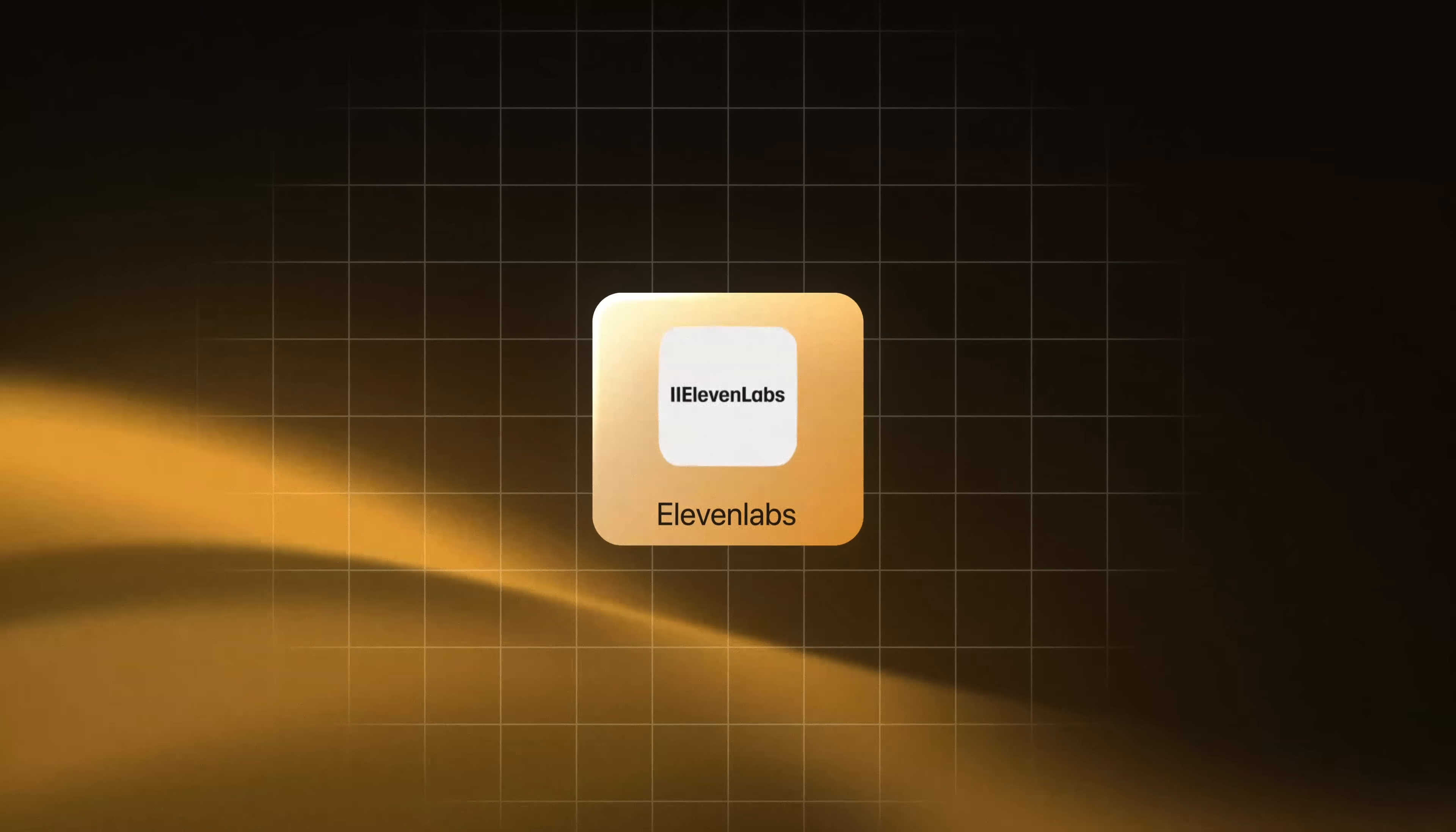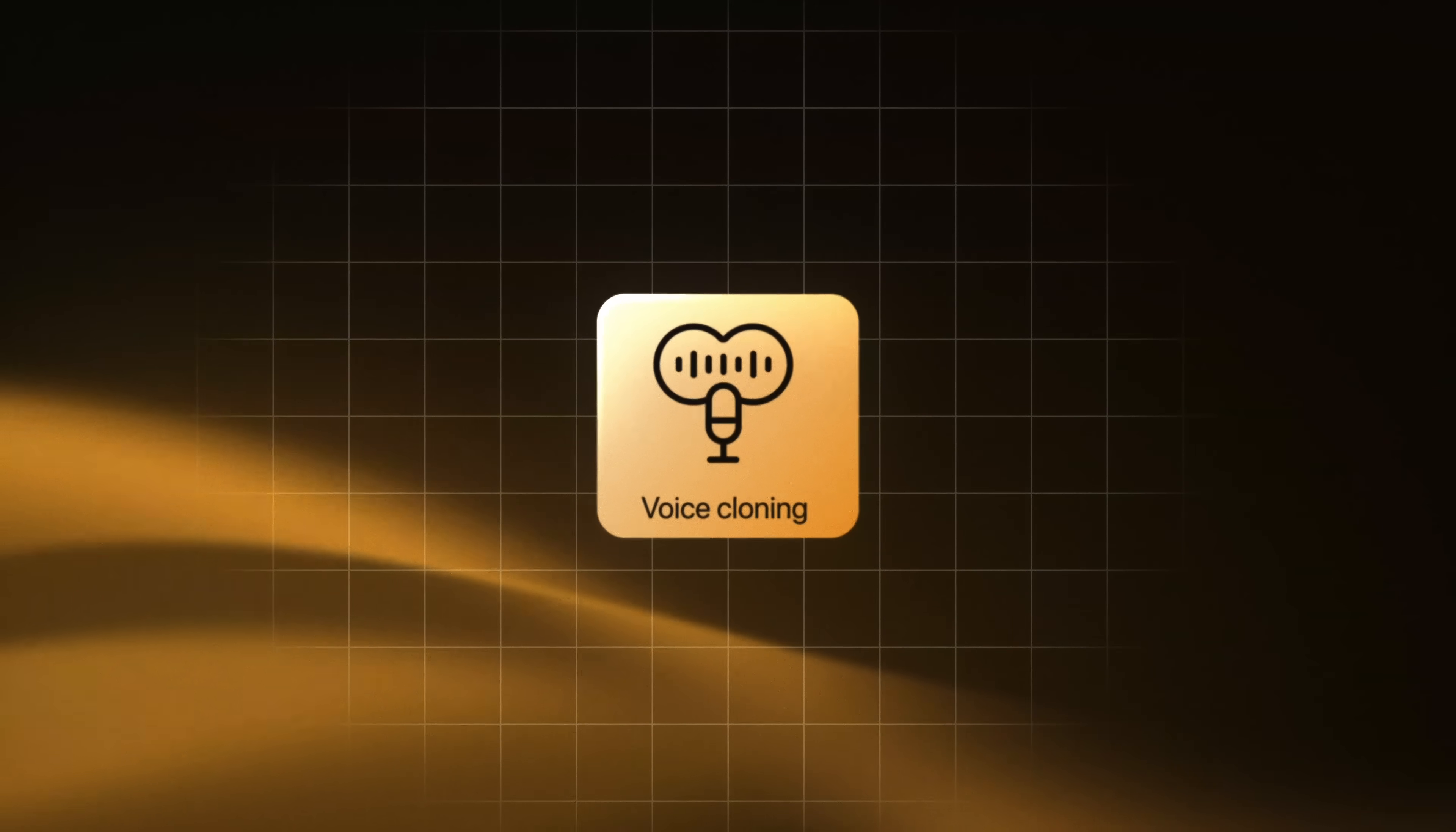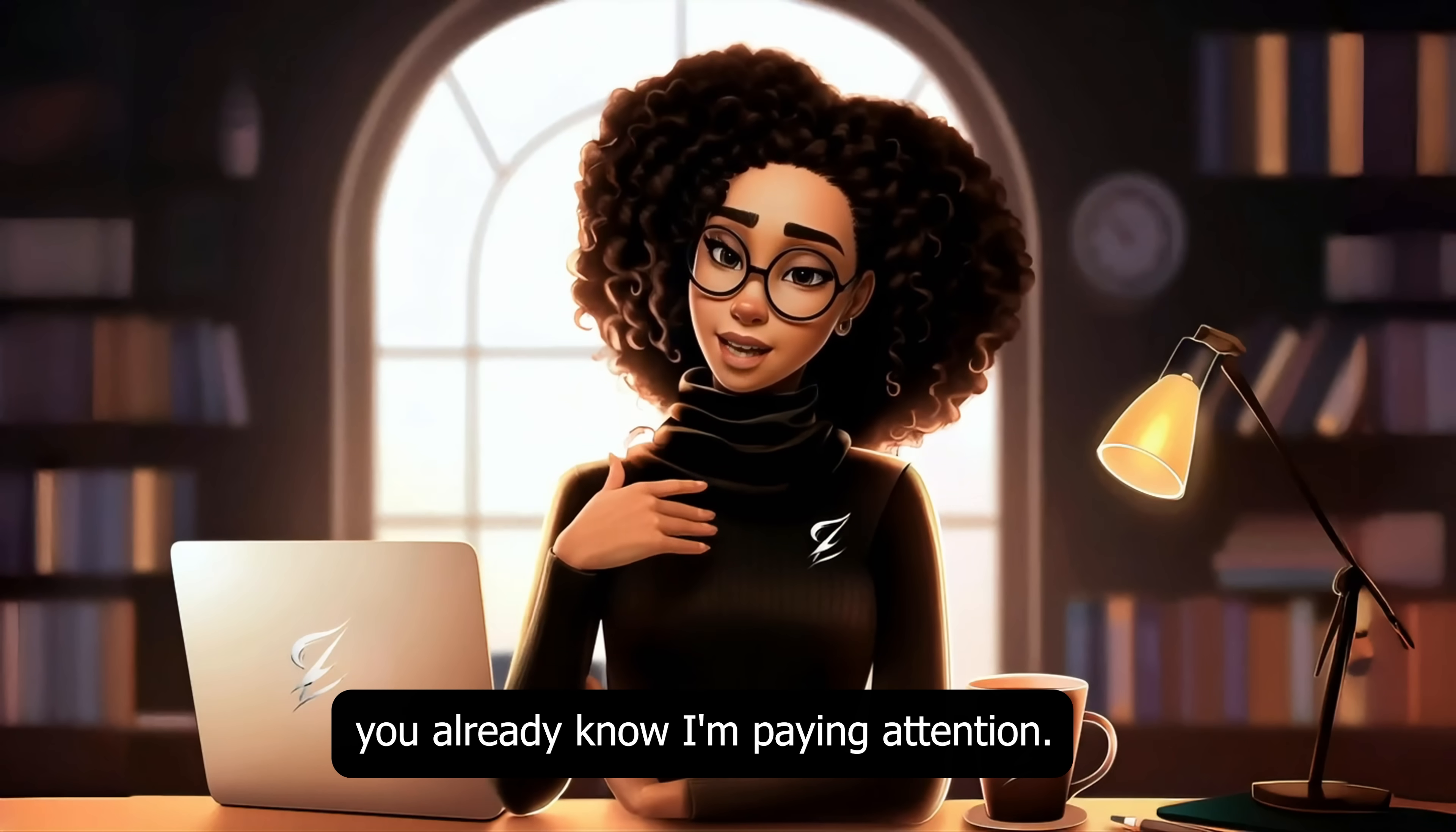If you're still using Eleven Labs for text-to-speech like I do, hold on because a new player just entered the game. Minimax just released a text-to-speech model that's not only cheaper but comes with over 300 voices. The best part, it delivers professional level voice cloning that actually preserves tone and accent. For creators like us who run faceless channels, voiceover quality can make or break a video. If I can get that same professional quality while spending less, you already know I'm paying attention.